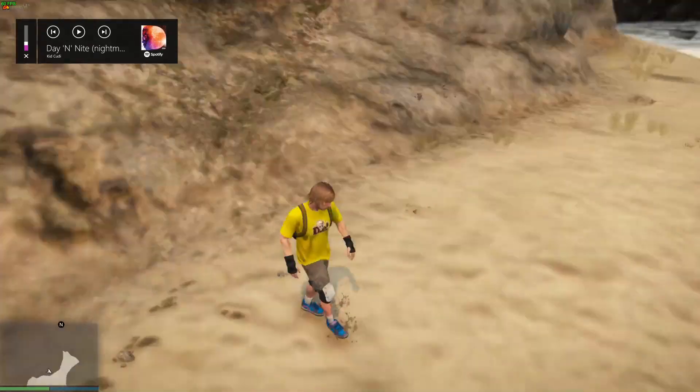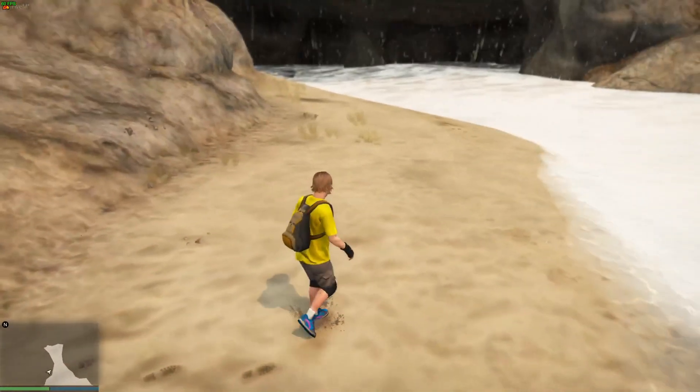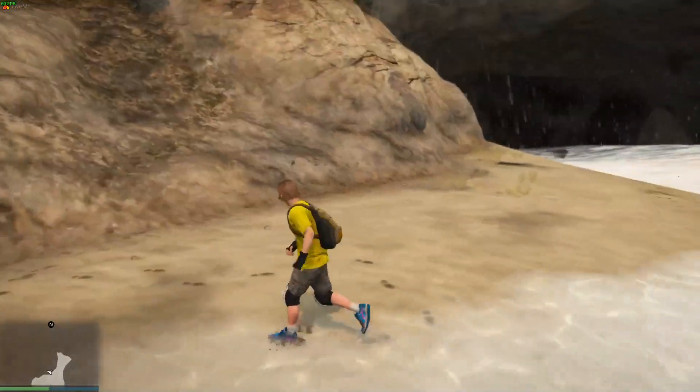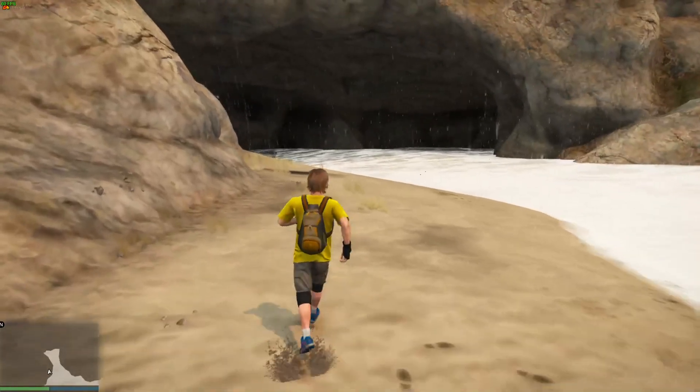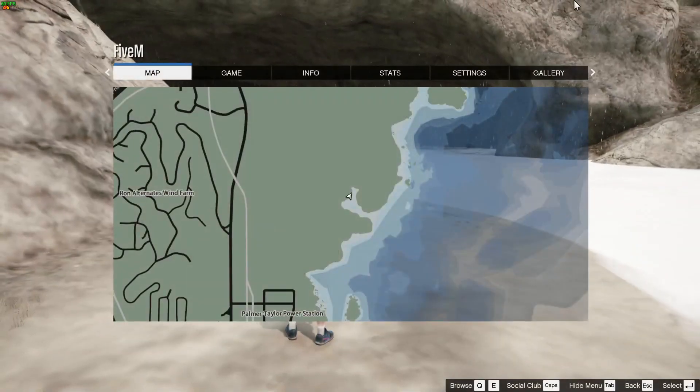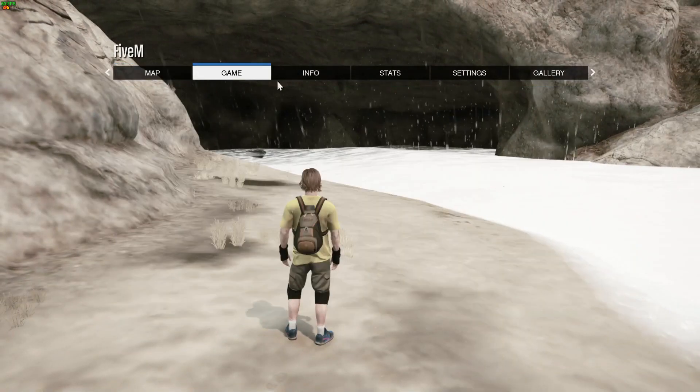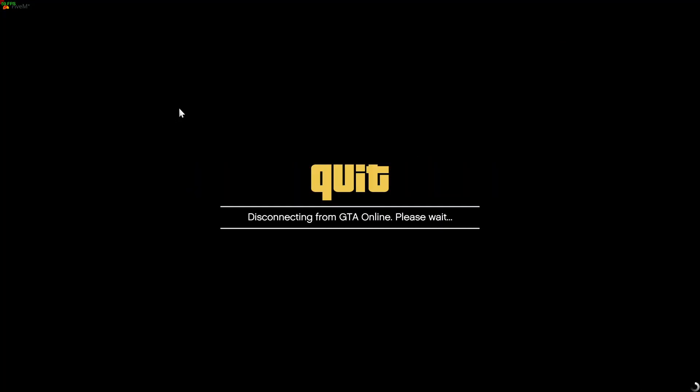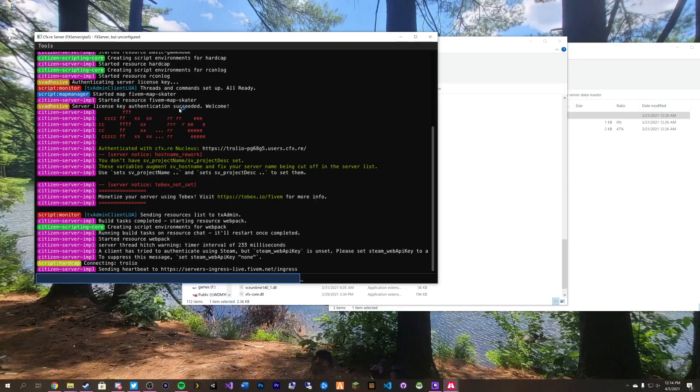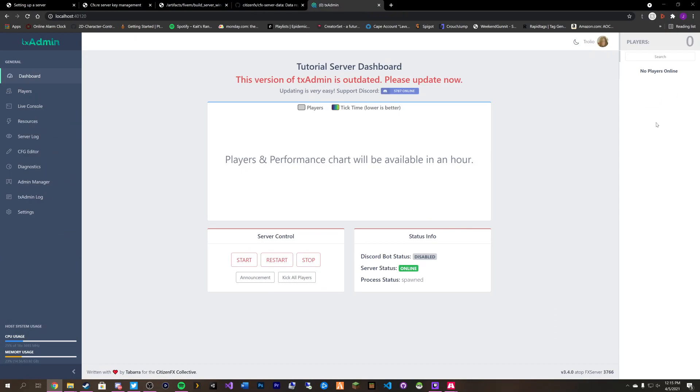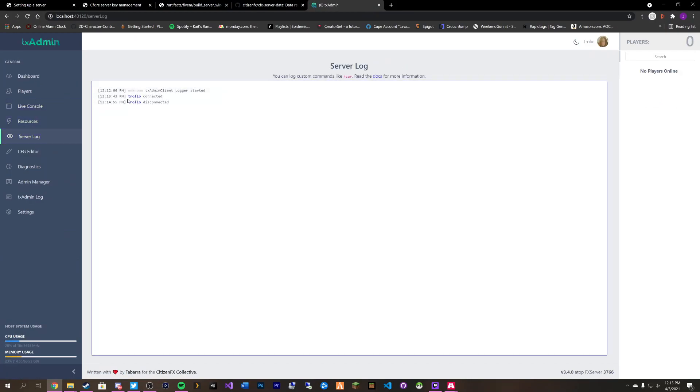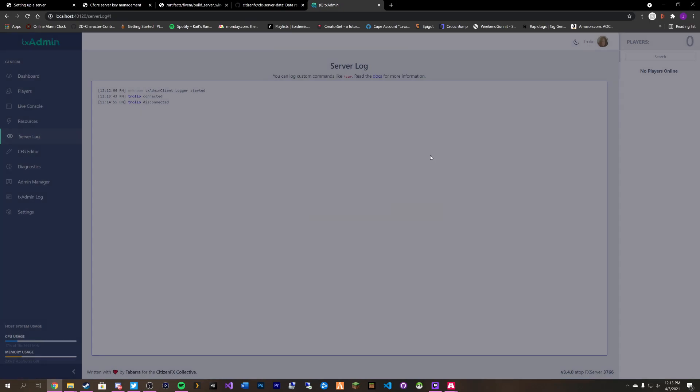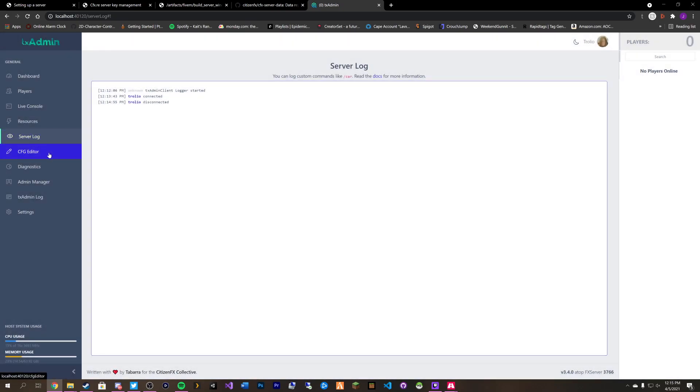We are in our server but we can't do anything. So we can go ahead and close out of 5M. And we'll be able to see in our console that we did have myself join. You can pop back over to here. You can see that there's now no players online. We can go to our server log and we can see that I both connected and disconnected from the server. As well as you can click on that and you can view the different IDs and things like that along with it.